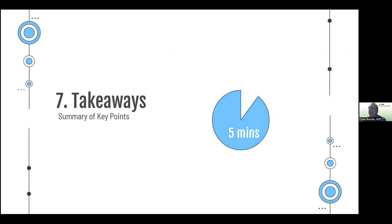Though this evening's presentation has a lot of information, the truth is it's really just a scrape along the surface of a fascinating subject area that is changing day by day. In the spirit of AI doing some light lifting, I asked ChatGPT to summarize the key points from this evening into 10 takeaways.